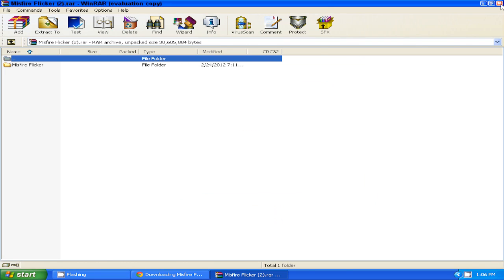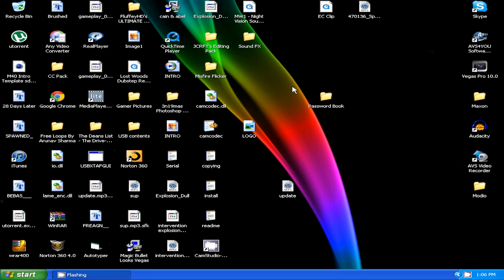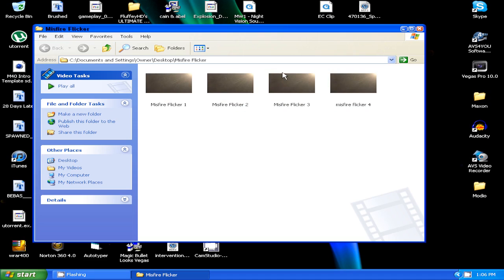Then you can X out of both of these things and this is what the file will look like. It'll have the file picture and then it'll say Misfire Flicker.